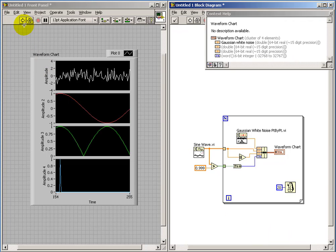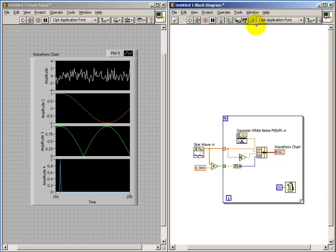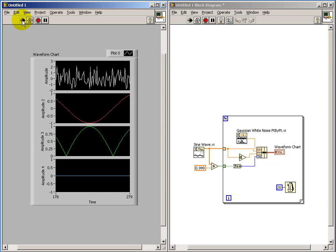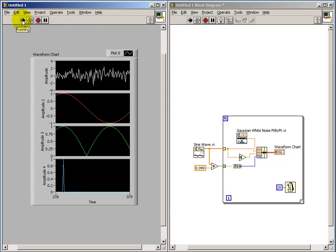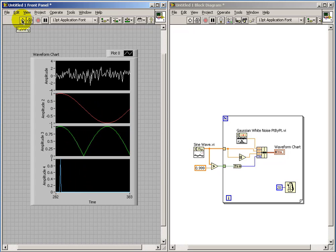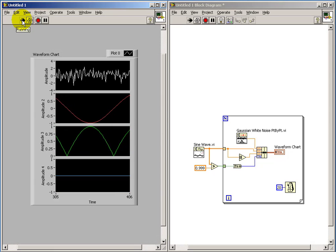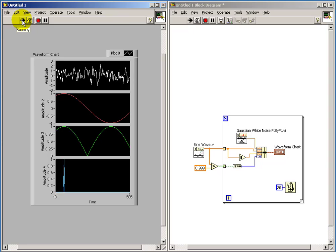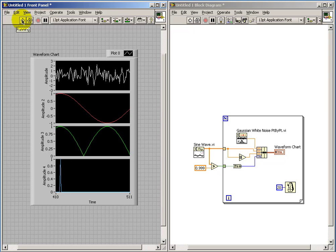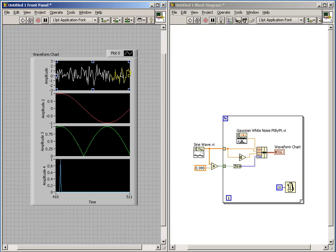Now another nice thing about the stack chart is the ability to see the waveforms unfold in time. If I slow down my loop time, then we can see those waveforms evolving in a way that we can better understand what's happening.